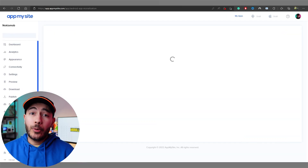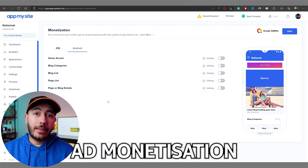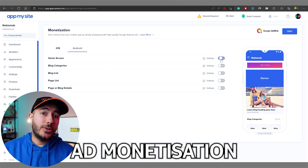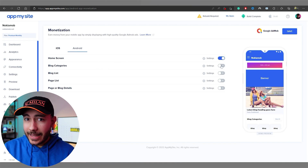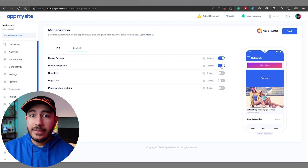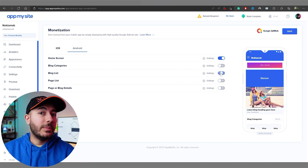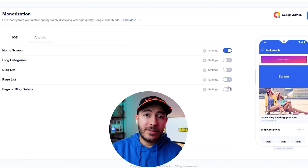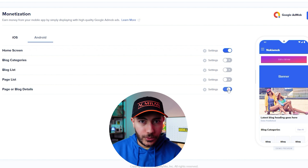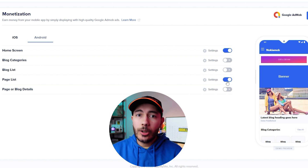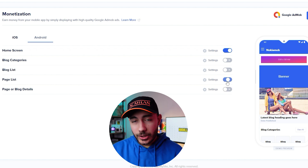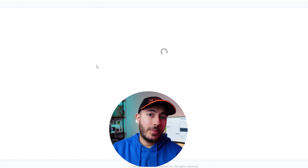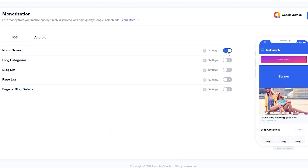If your website makes money through ad revenue, you'll be happy to know that you can integrate your Google Ads account right into your newly built app, so you can still display high-quality ads to your users. You just need to go to your monetization tab and follow the instructions from there to quickly enable them.